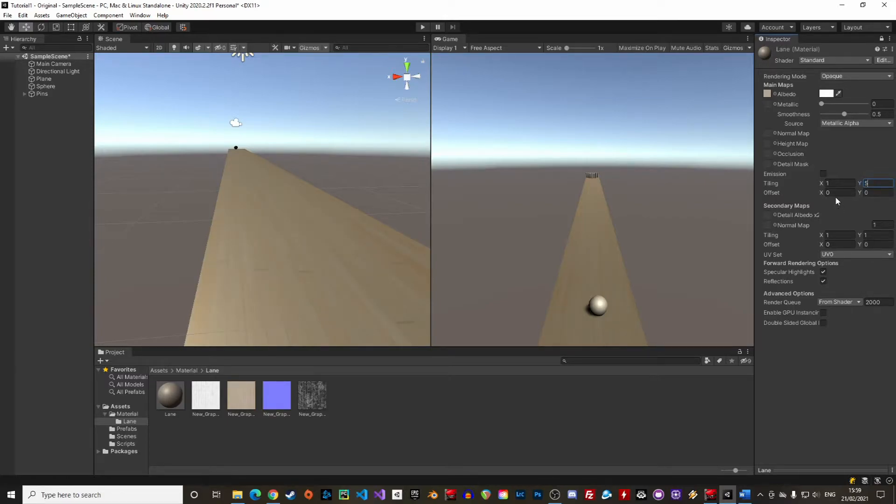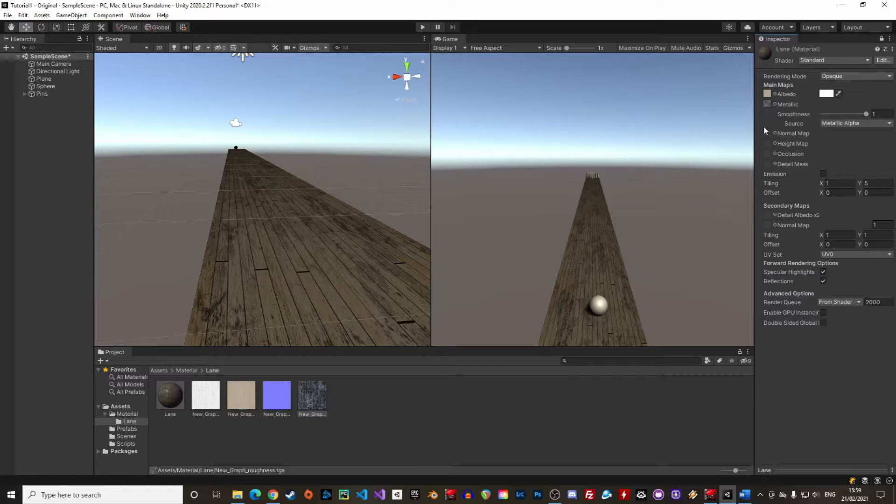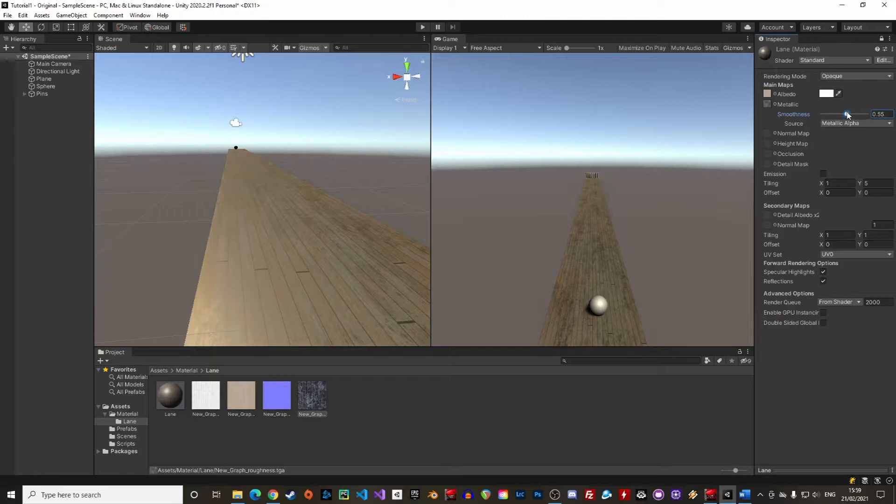There are other textures in this pack. Next we have the roughness. The roughness is how light rebounds on certain material. The rougher the material, the less light it reflects. You can drag and drop the roughness map in the metallic slot of the material and then control the smoothness with the slider. This bowling lane is quite old so I think a value between 0.5 and 1 seems okay.